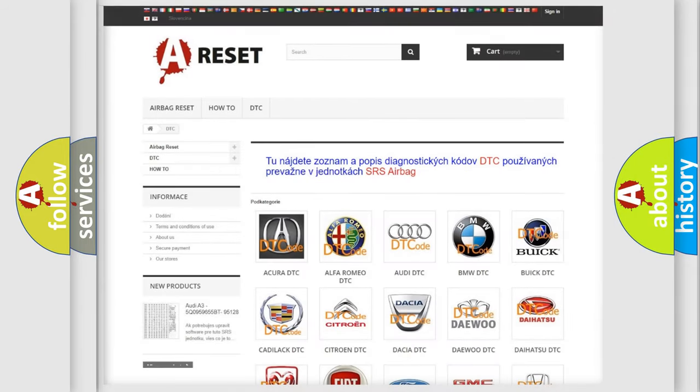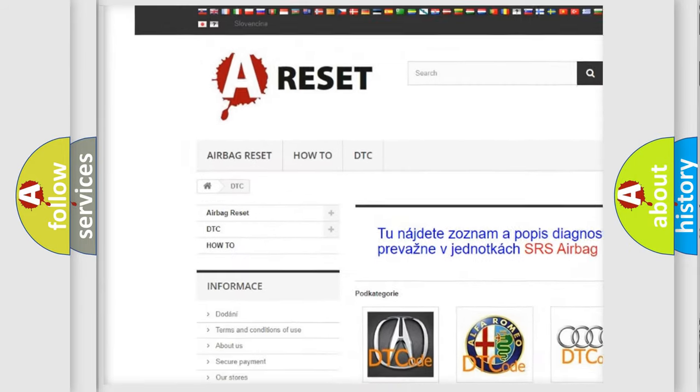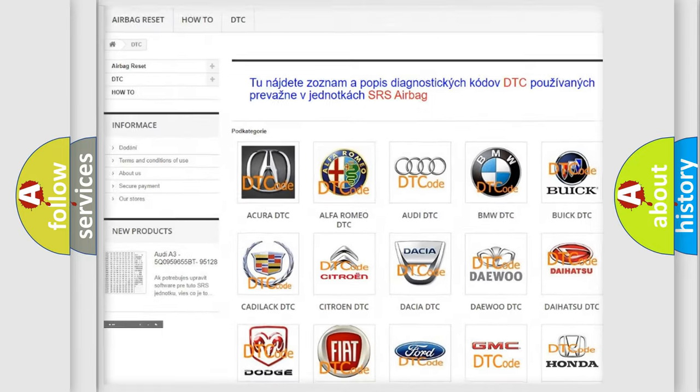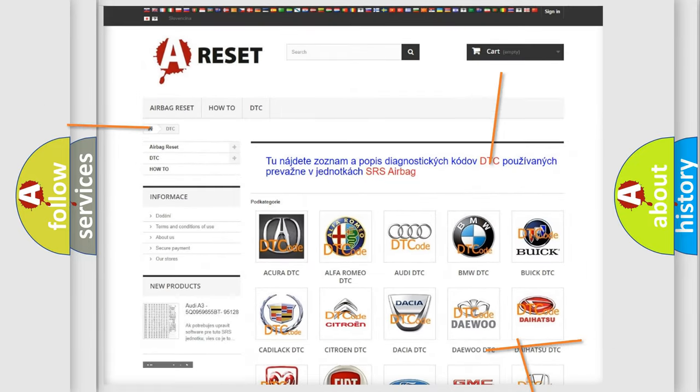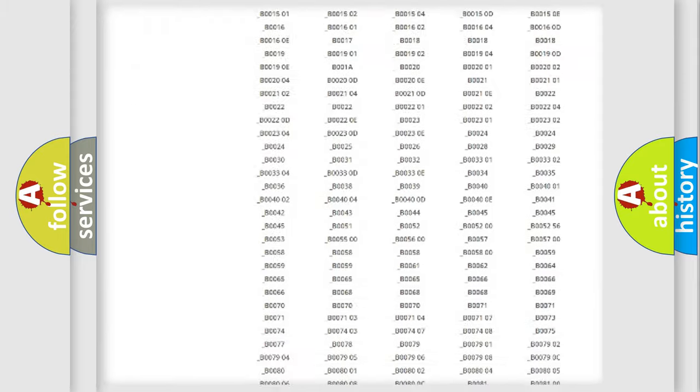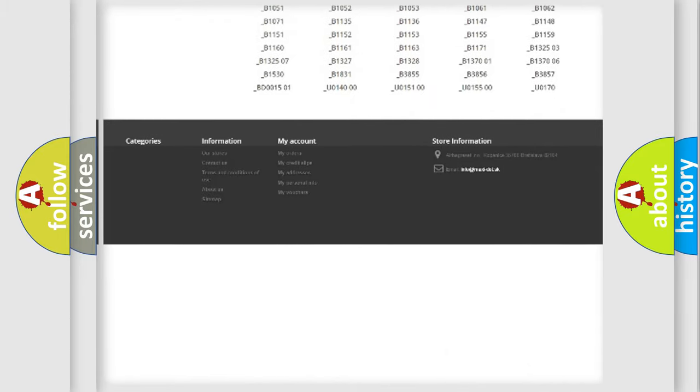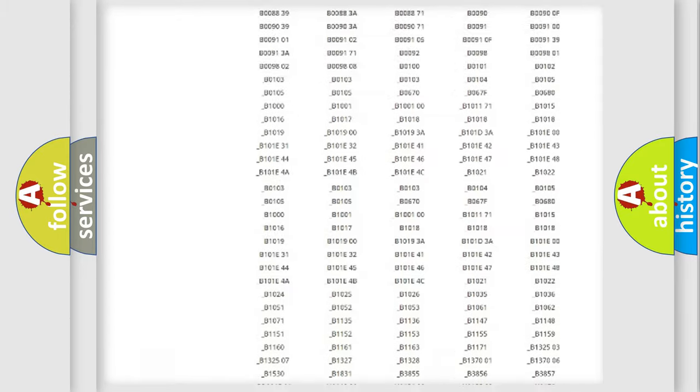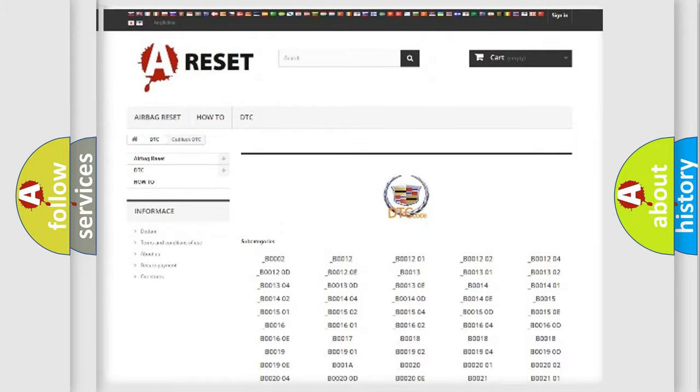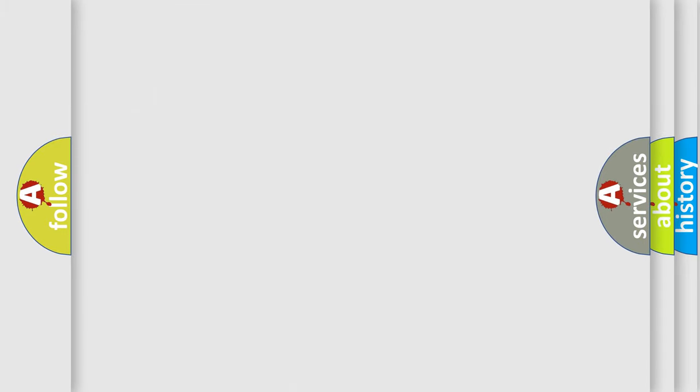Our website airbagreset.sk produces useful videos for you. You do not have to go through the OBD2 protocol anymore to know how to troubleshoot any car breakdown. You will find all the diagnostic codes that can be diagnosed in Cadillac vehicles, and also many other useful things.